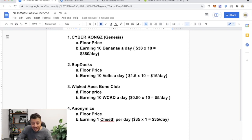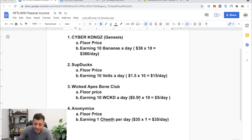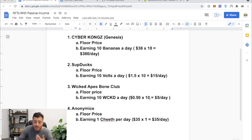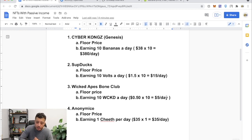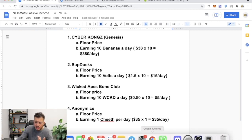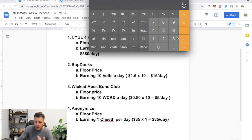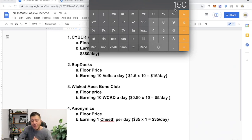Now project number three that I want to discuss with you today that's gaining passive income is Wicked Apes Bone Club, all right? And it's earning 10 Wicked a day, which is 50 cents. All right, so you gain 50 cents and it's 10 Wicked tokens a day, which is $5 a day. $5 times 30, that's about $150 a month.